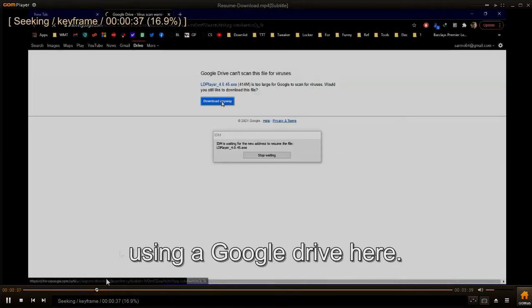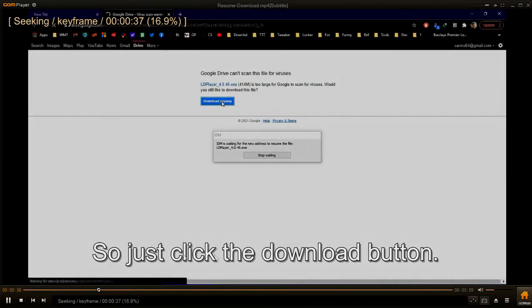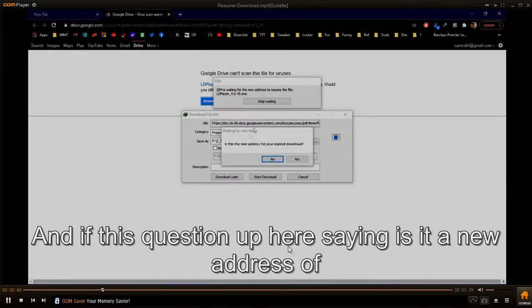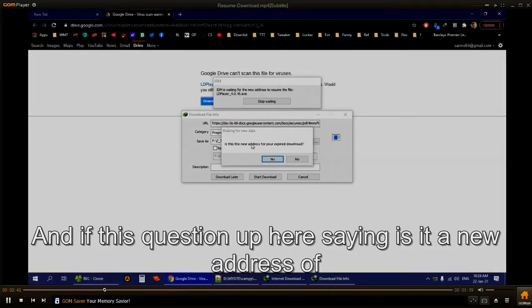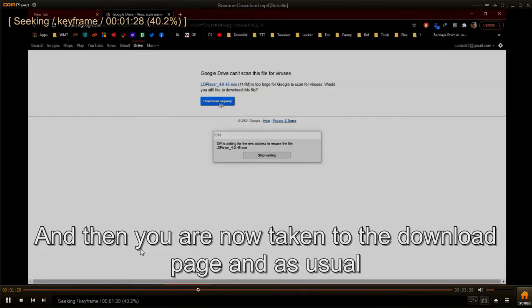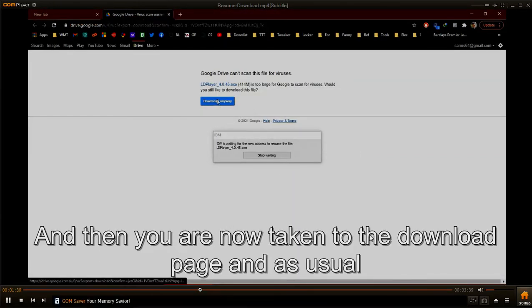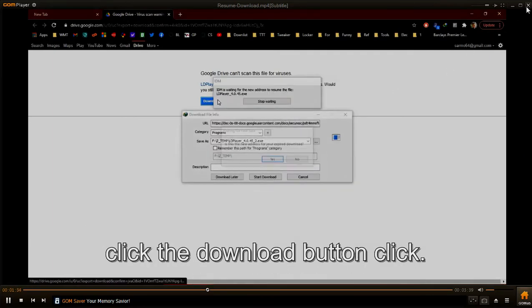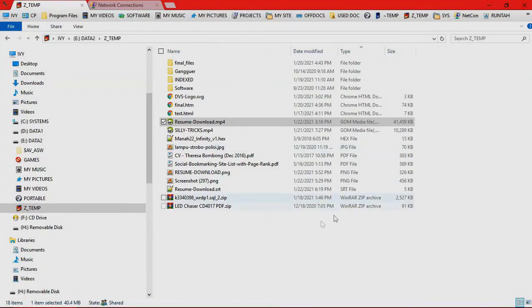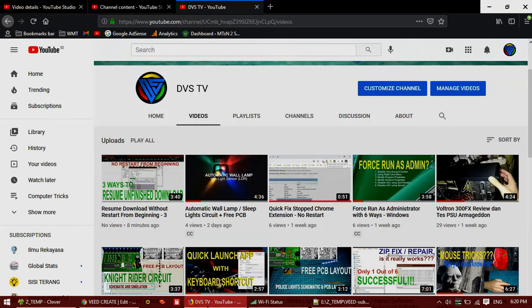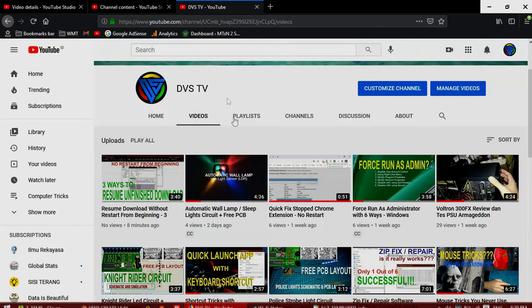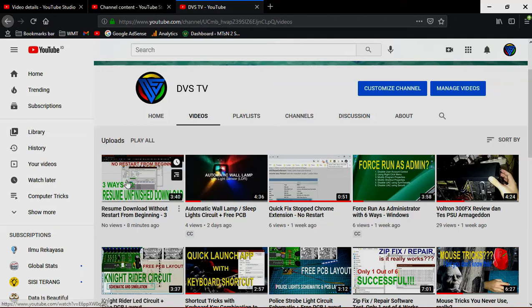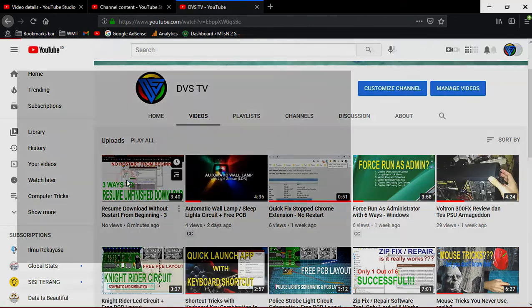Right here, so just click the download button. And if this question pops up here saying is it a new address of the expired download, and then you are now taken to the download page and as usual click the download button. You see, seems like this subtitle is already matched with the video. So you are now ready to upload your subtitle.